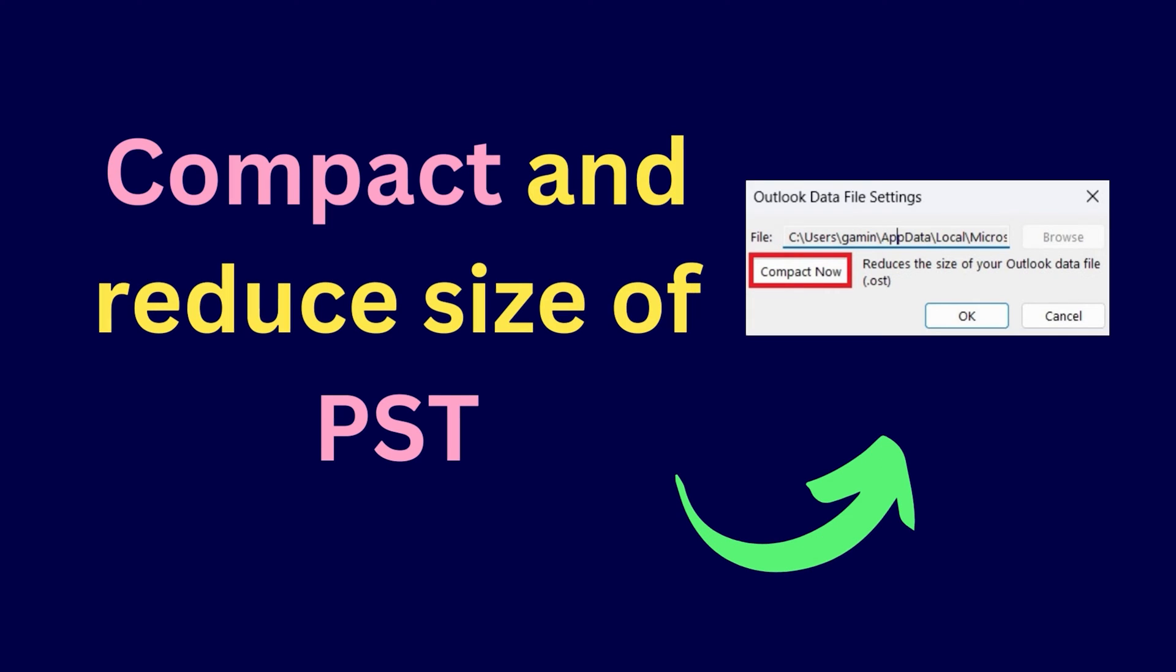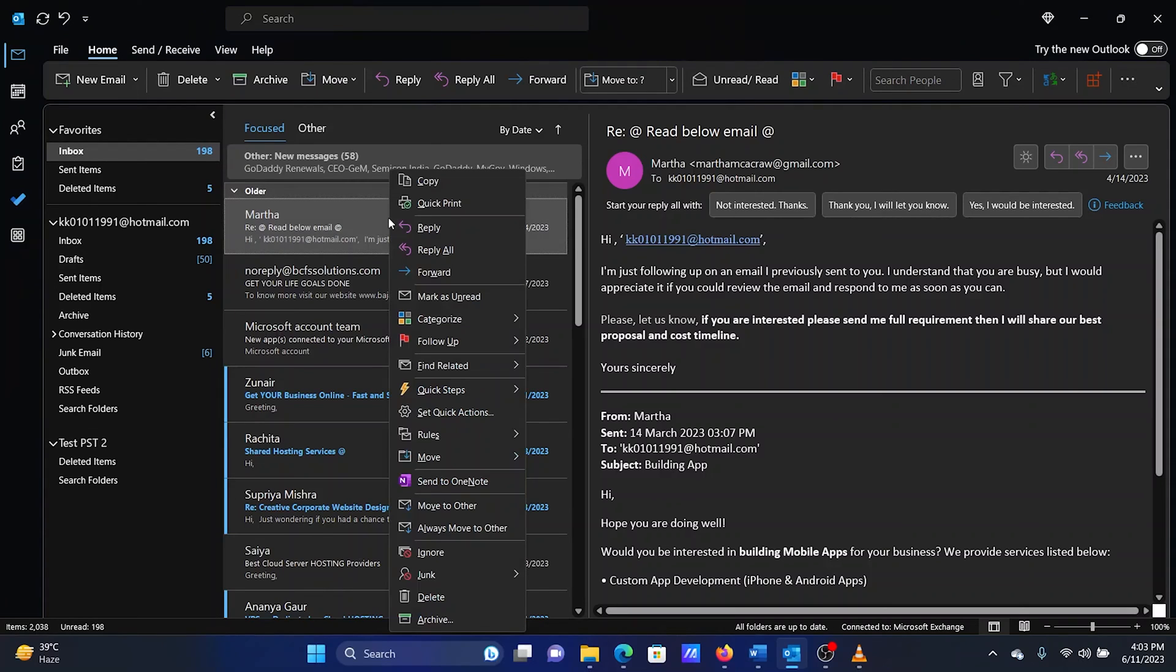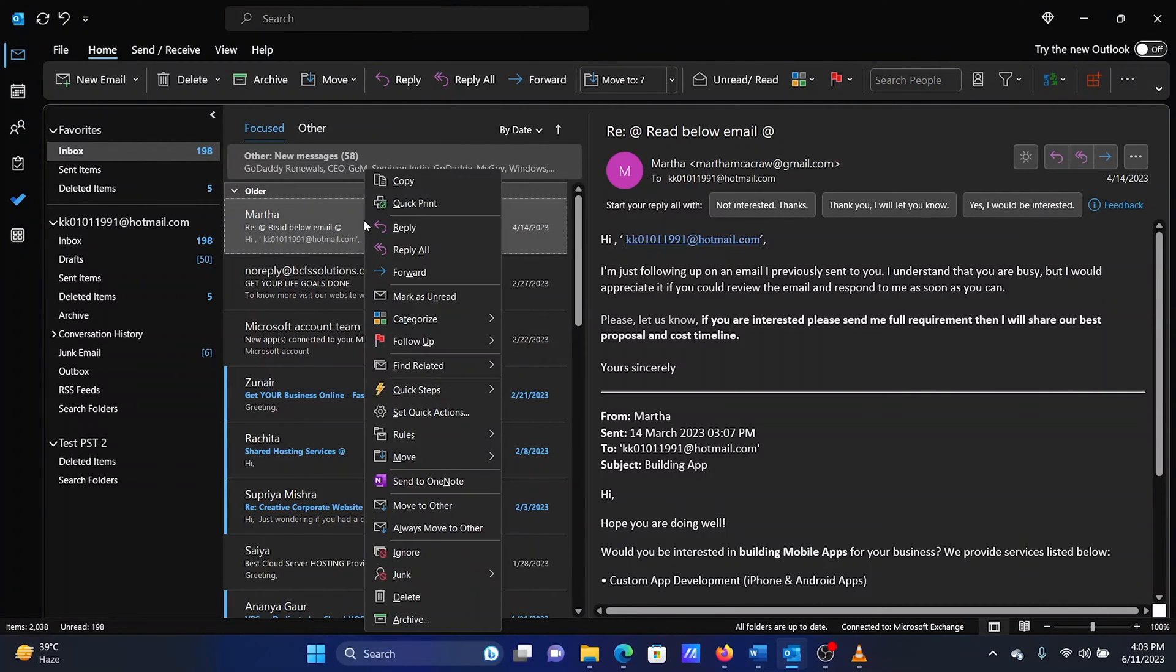The first solution is to compact and reduce the size of a PST Outlook data file. Open Microsoft Outlook. Delete any emails if you wish to. Simply right-click on an email and select Delete.